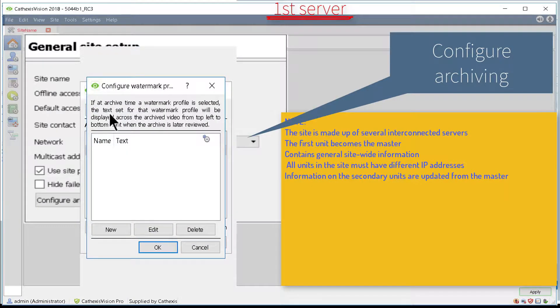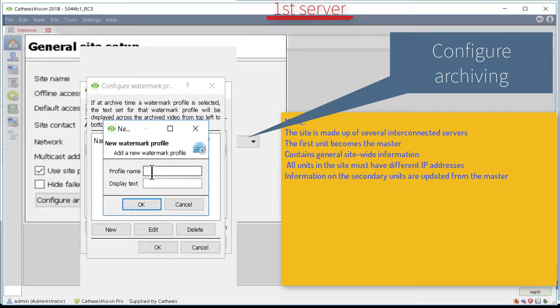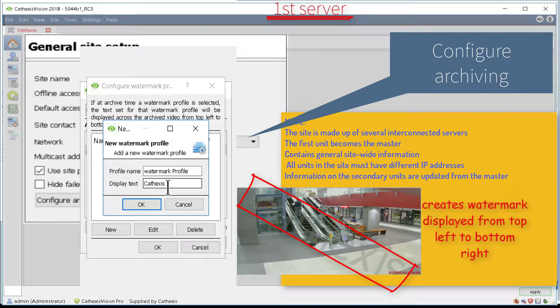Watermarks, which will appear across the video archive, can be set by clicking the Configure Watermarks tab and creating a new profile and text to be displayed. These profiles can now be used site-wide when creating video archives.